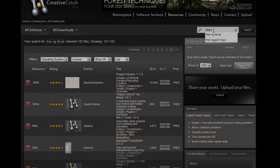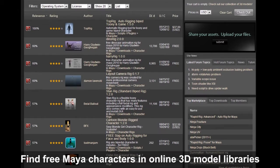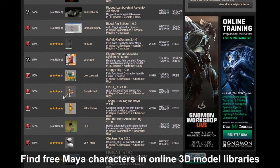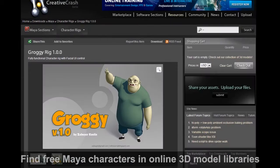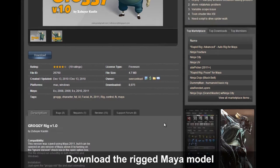Here we're going to download a custom rig character that was built in Maya for free from the internet, specifically Creative Crash. 3DEXchange accepts any custom character rig and allows you to characterize it so you can use the universal motion tools in iClone.